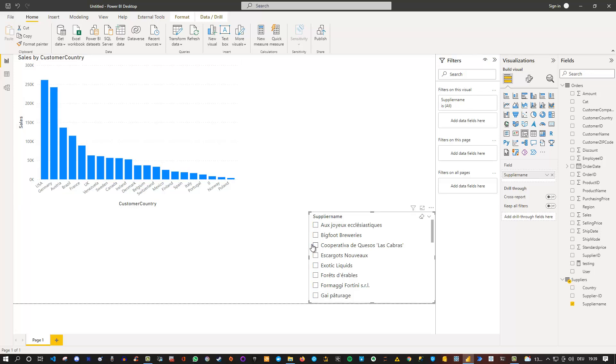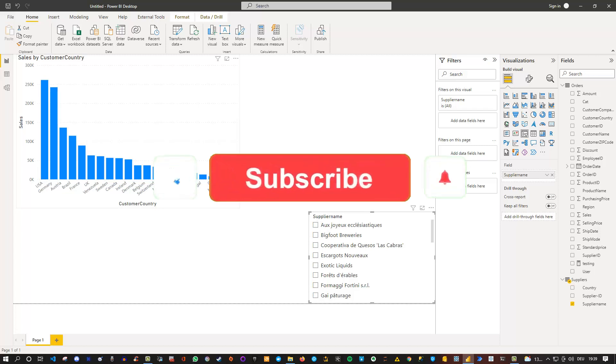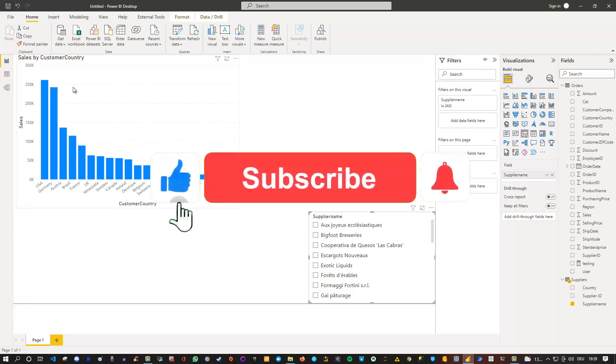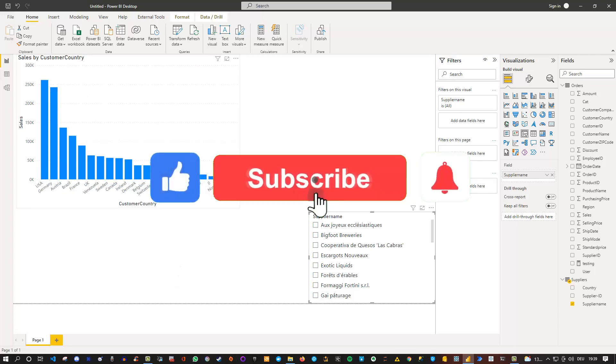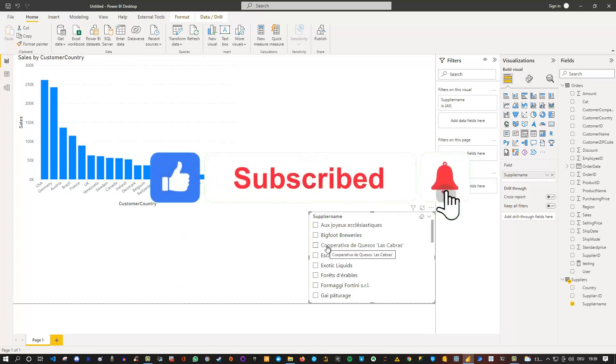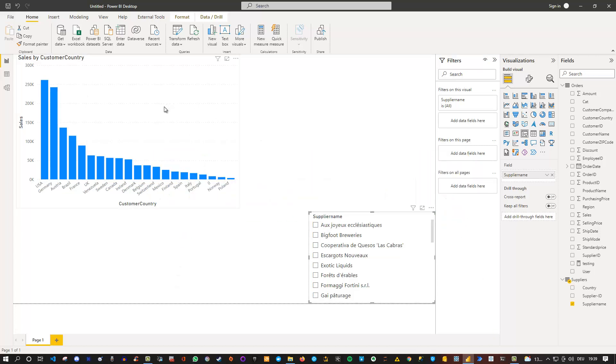Now what if we would like to change this? What if we say that if nothing in the supplier name is selected, then I don't want to show any data. There has to be a selection. Otherwise, show blank, show nothing. How can we achieve this?